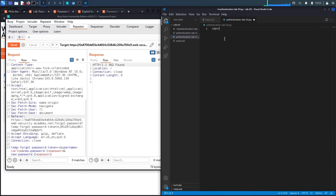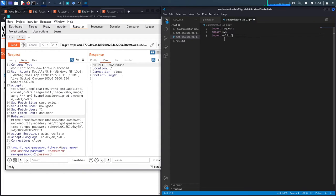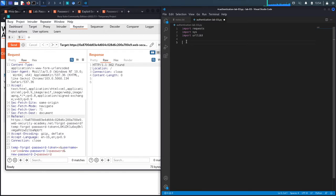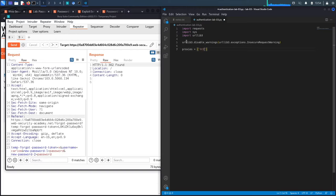We successfully exploited the vulnerability manually — now let's script it in Python. First we import the required libraries: the requests library, the sys library, and the urllib3 library. Then we disable insecure request warnings using urllib3.exceptions.InsecureRequestWarning. We also set our proxy settings so all HTTP and HTTPS traffic is sent to 127.0.0.1 port 8080, so we can debug requests in Burp if needed.